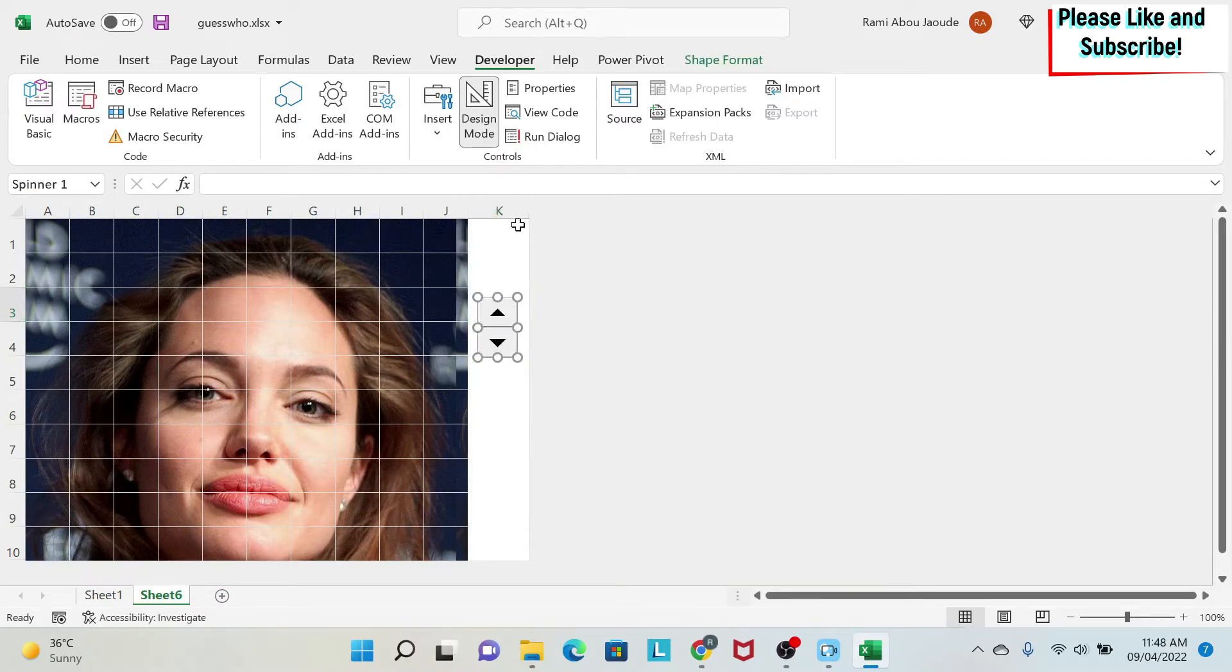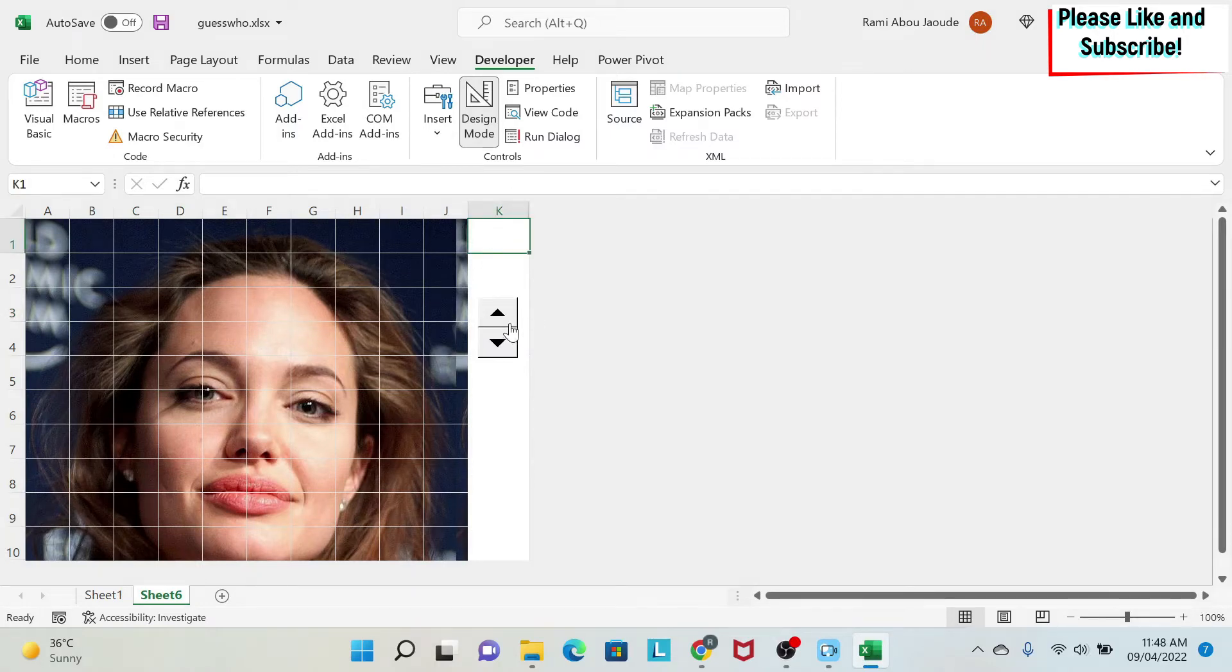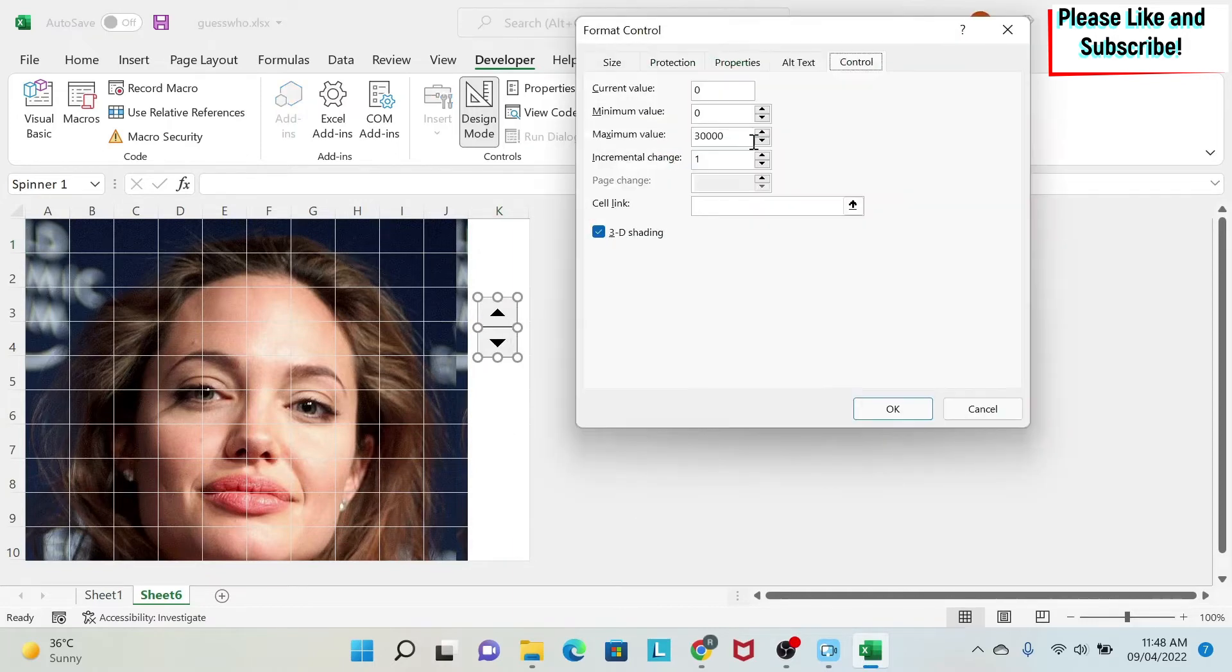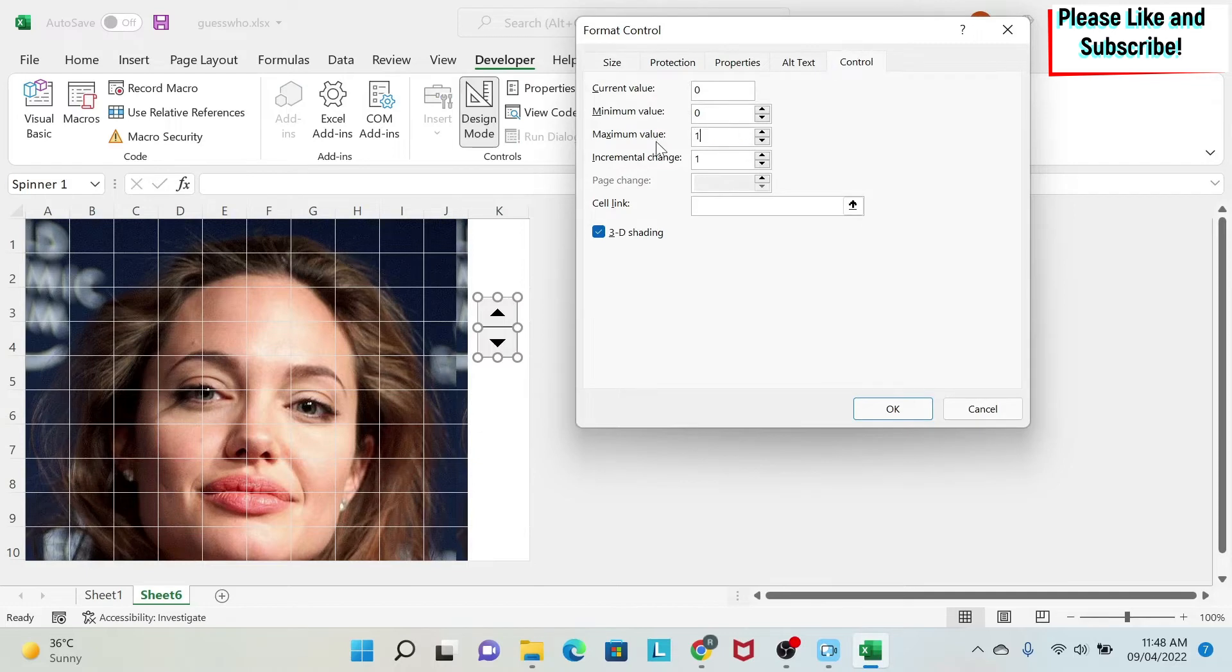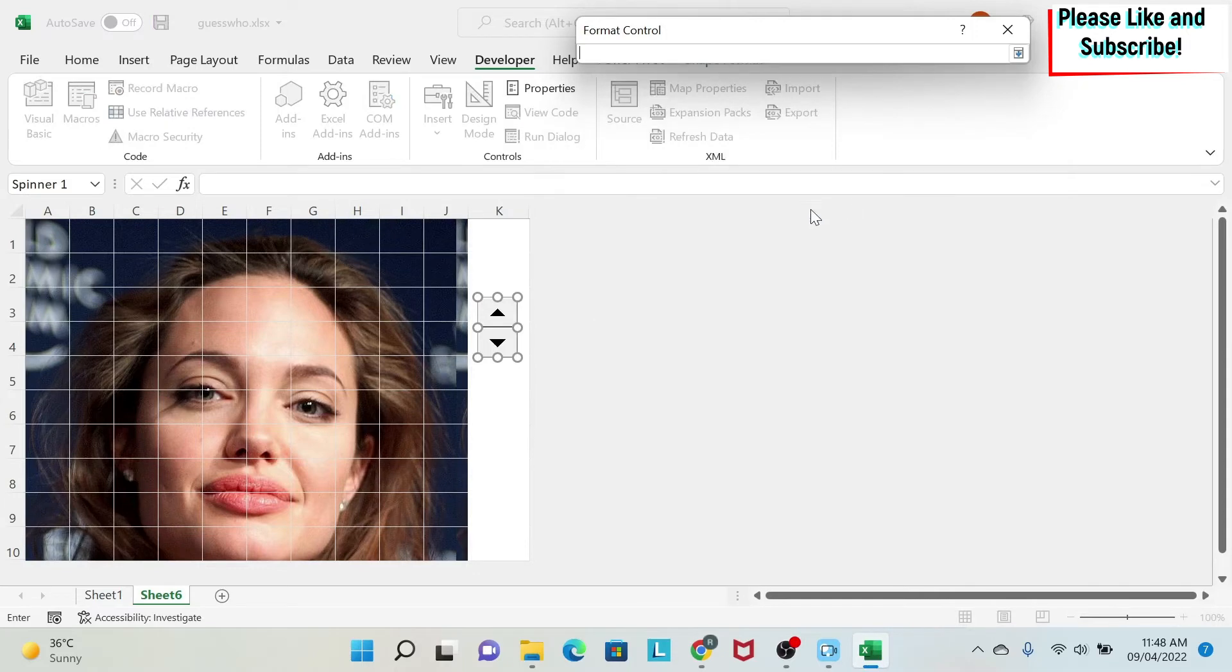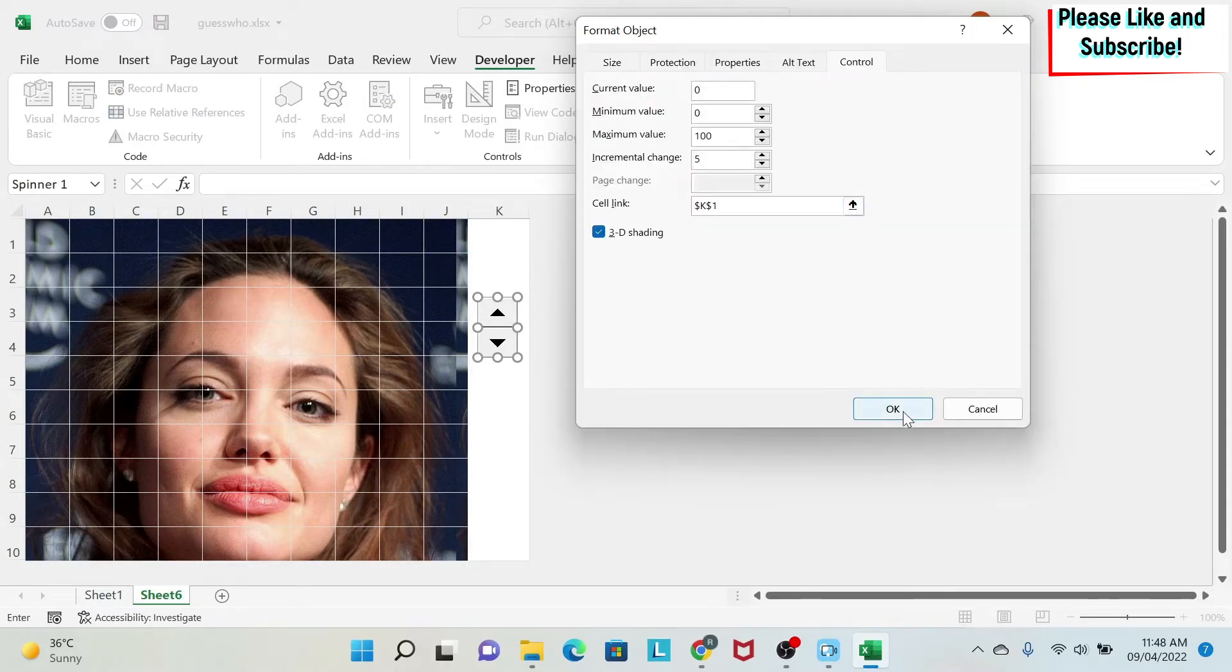After that, I need here a number. So based on the spin button, I can put the number. So I right click here, format control. I have minimum value is zero. Maximum value is 100. So 100%. And incremental, I'm gonna put 5% every time. You can do less, you can do more, you can do whatever you want. The most important is the cell link. So we're gonna click here and select this cell. And then we say okay.